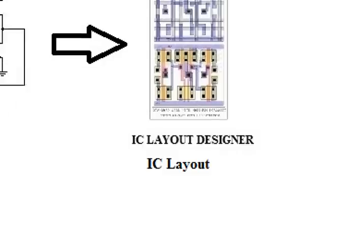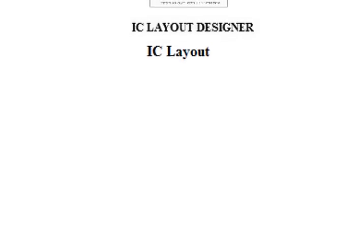Once that is done, once the layout is completed, the next step would be to send the layout to the mask shop. Mask as in M-A-S-K.